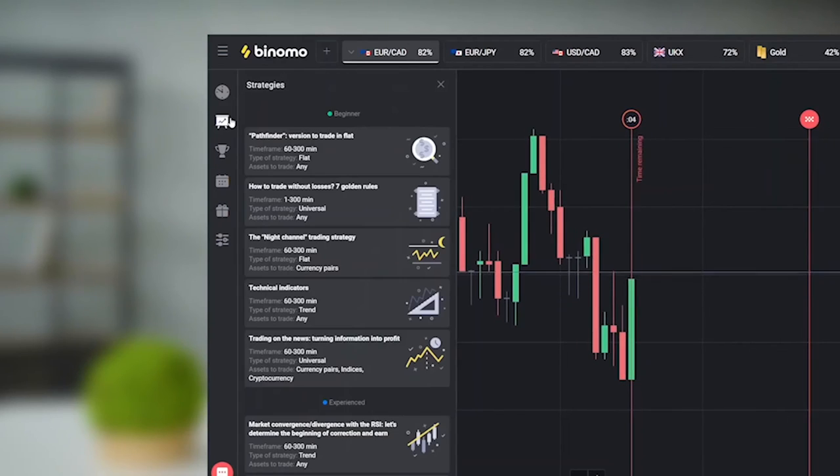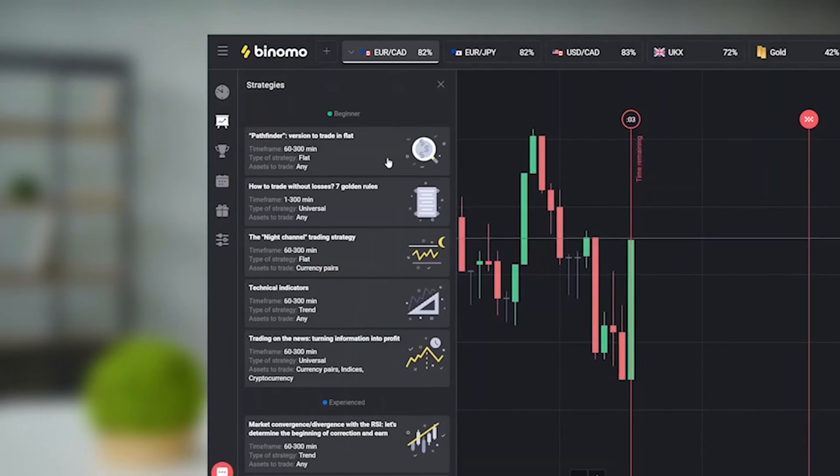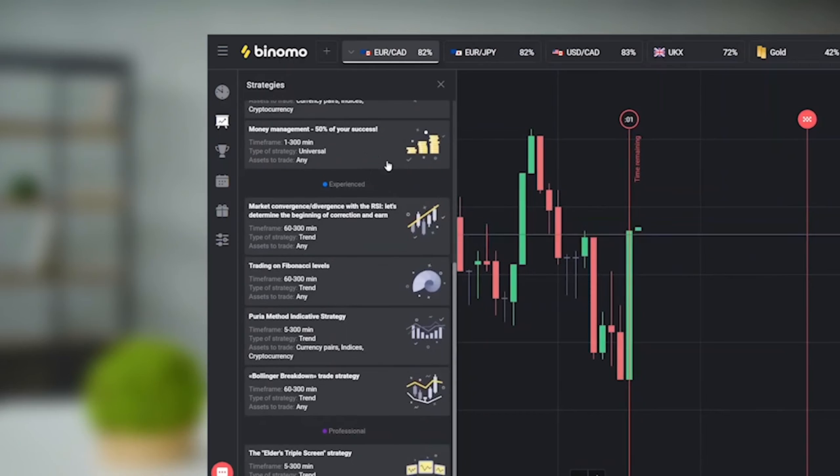The platform offers lots of useful sections, such as strategies. I recommend you visit that one rather often, especially at the very beginning of your trading career. There you can find various trading strategies from the best world traders. Read, learn and apply them — they will help you to achieve your trading goals.